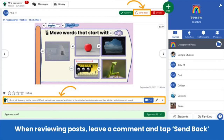A great time to give feedback is when you're reviewing and approving posts. Leave a comment with your feedback and then tap the orange Send Back button above the post to send it back to students. You can leave a text or audio comment.